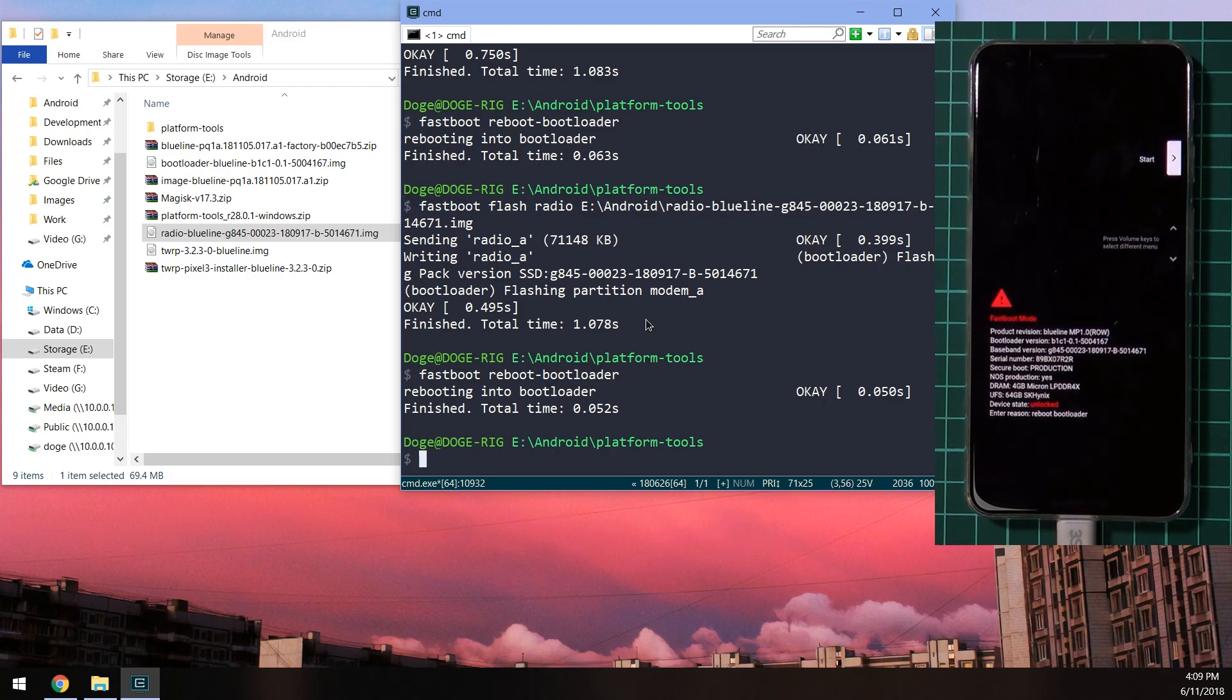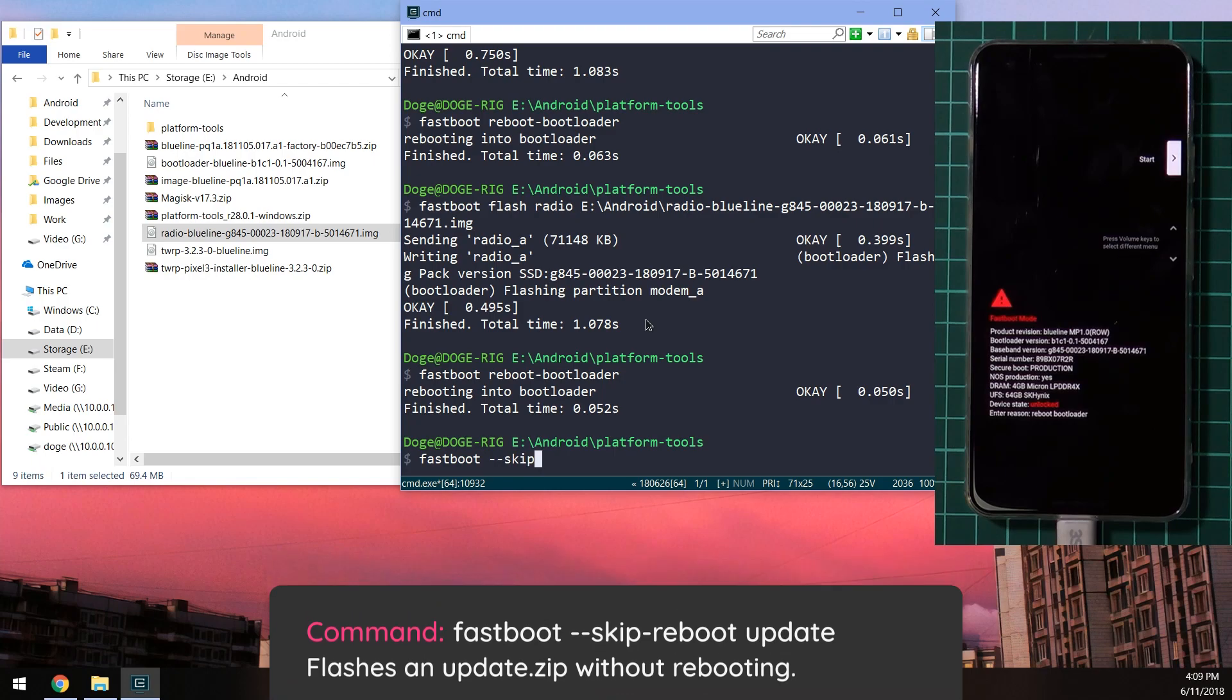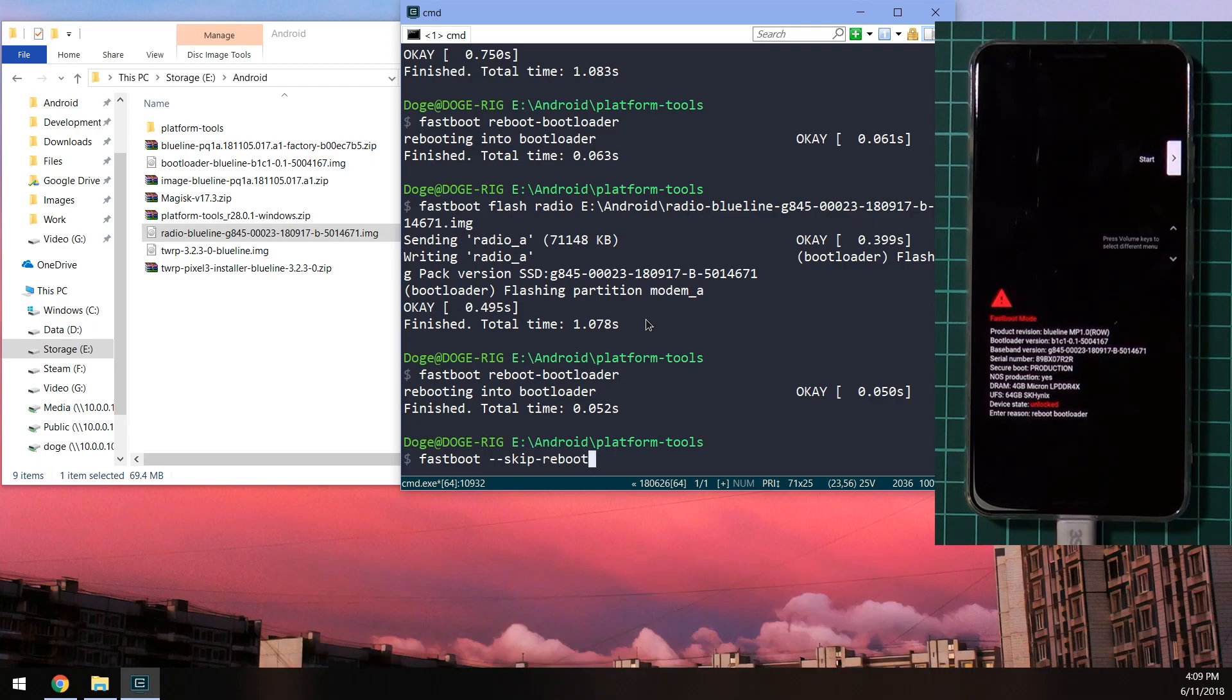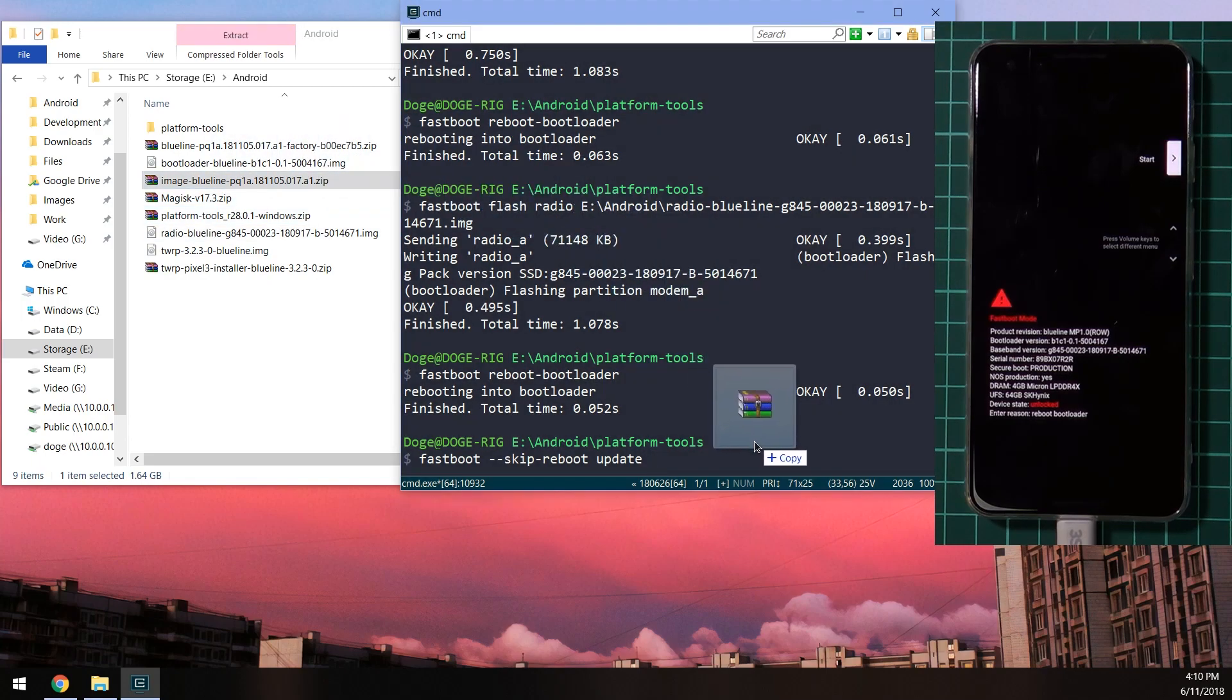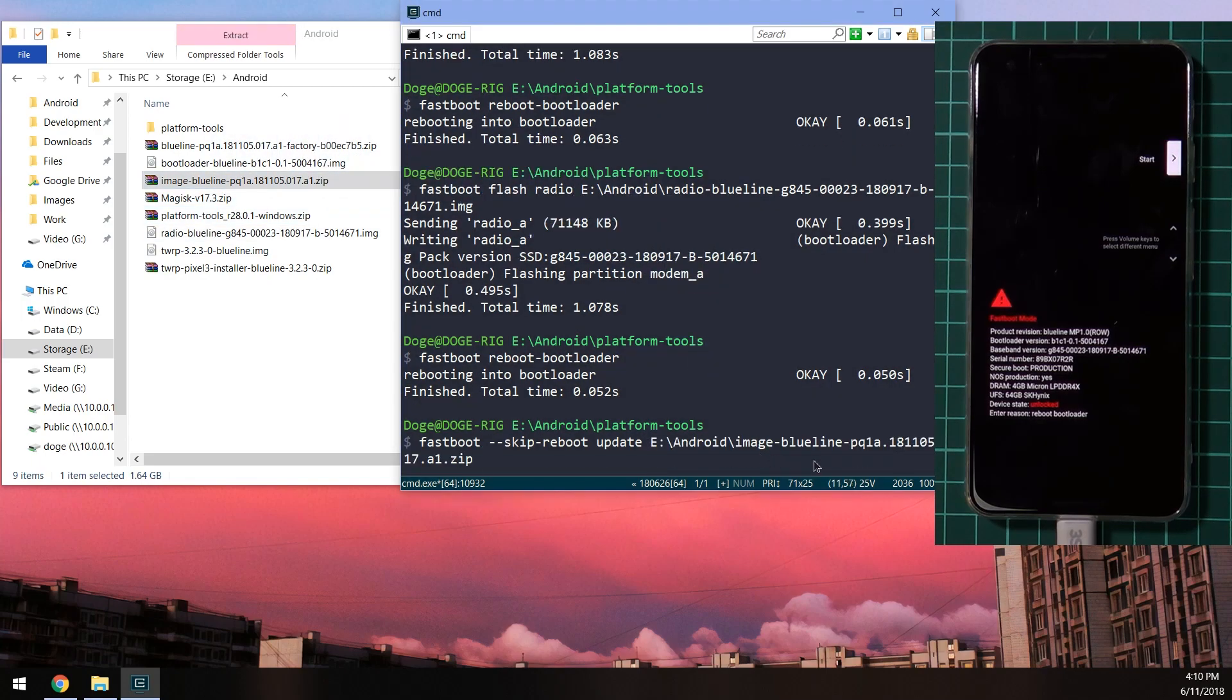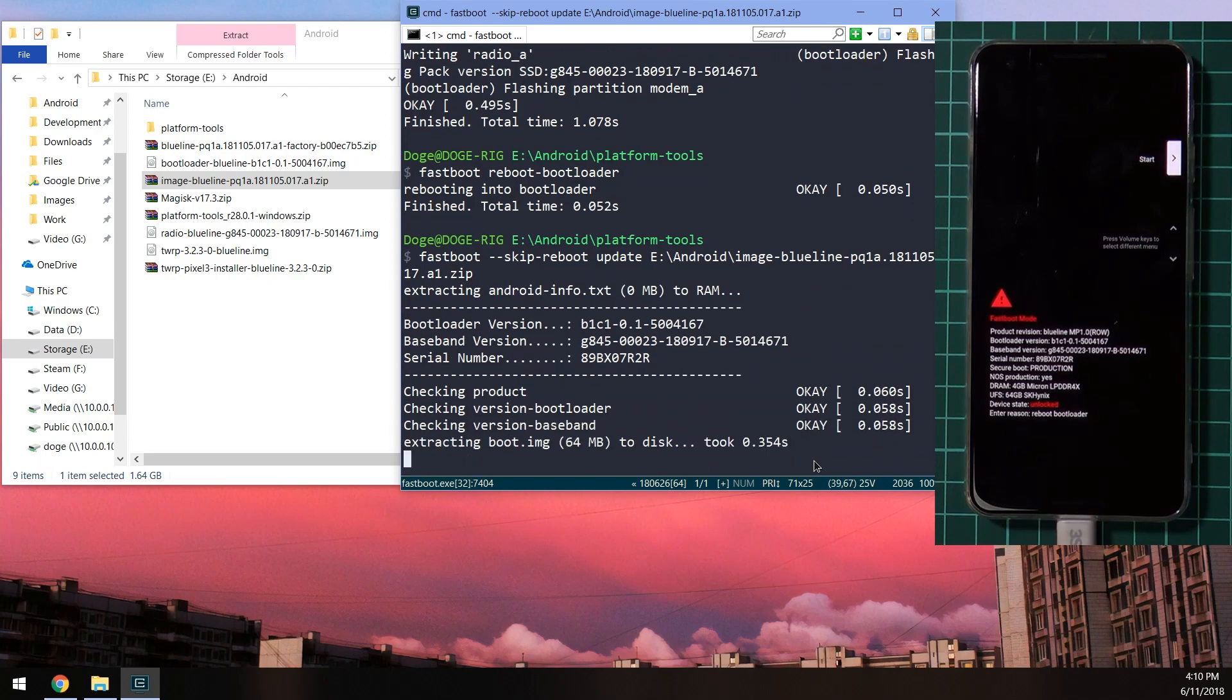And once your phone is back into the boot loader, we're going to type in our update command, which does the bulk of our updating work. And all you need to do is type in fastboot double dash, so two hyphens, type in the word skip-reboot, and then type in the word update. Leave a space after update and drag in the image zip file, not the factory image. So just the one that we extracted earlier and hit enter.